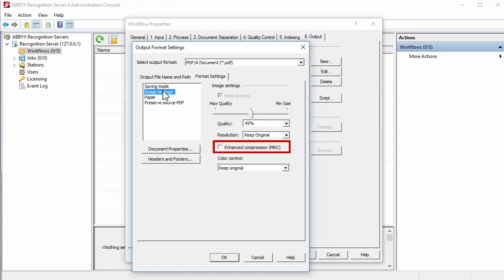Enable Mixed Raster Content Compression option for output PDF files. If this option is selected, images will be compressed, enabling the creation of smaller PDF files.